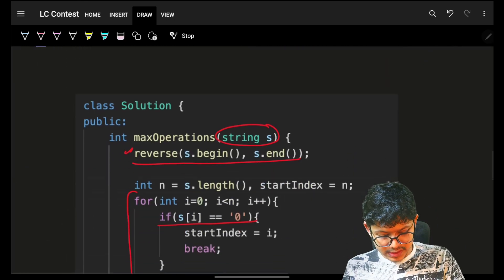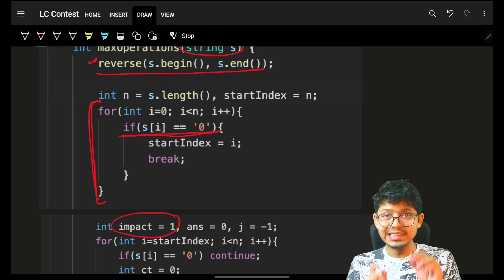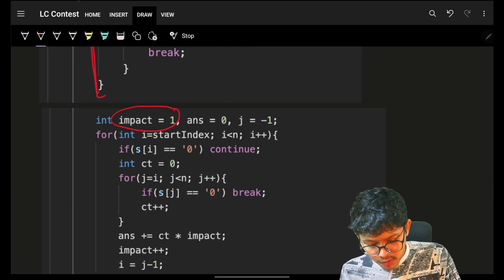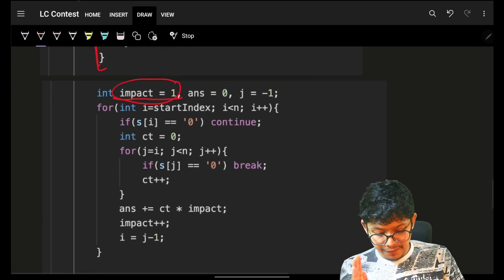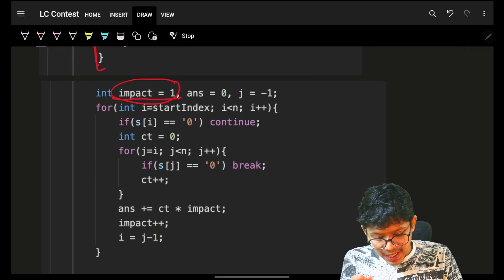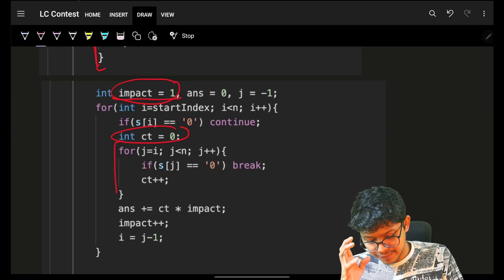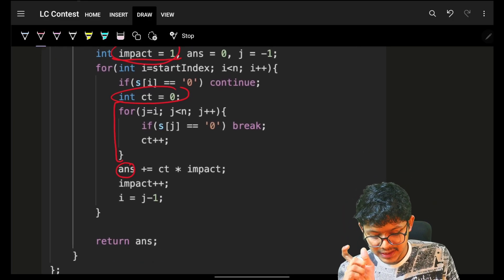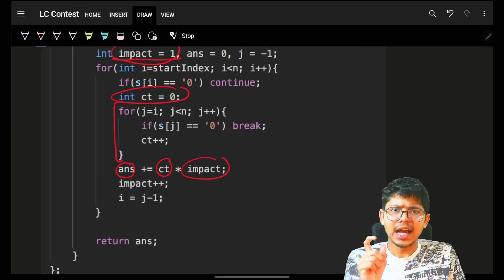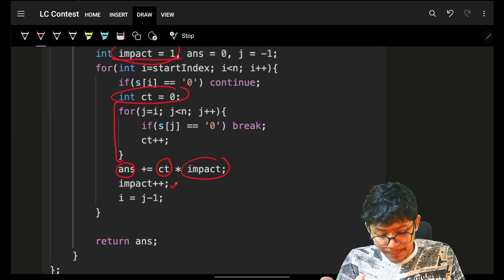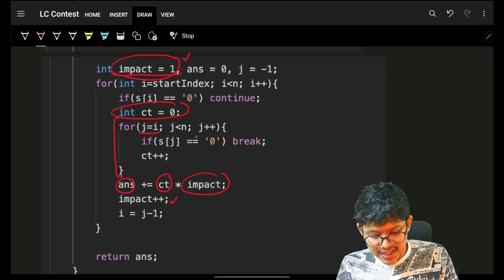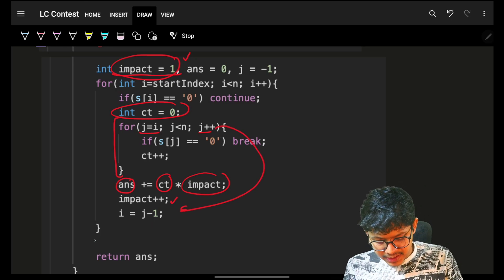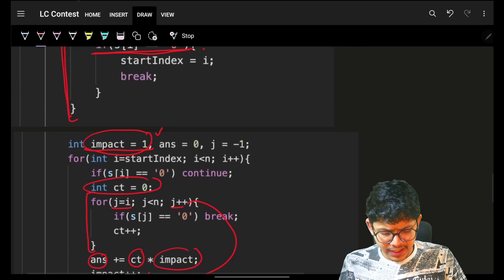I iterate from the first zero onward. When I encounter a group of consecutive ones, I count them, multiply by the current impact, add to the answer, then increment the impact for the next group. After counting a group, set j back to j minus one so the outer loop increments correctly. Finally, return the answer.